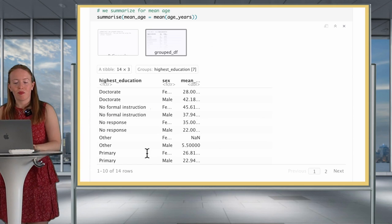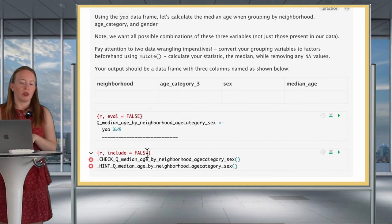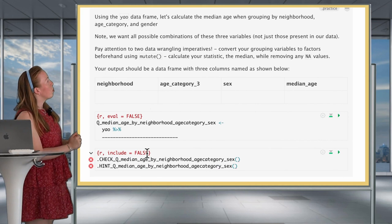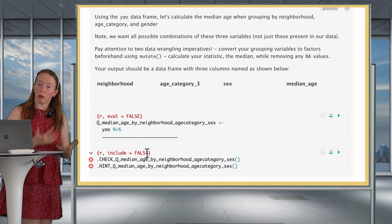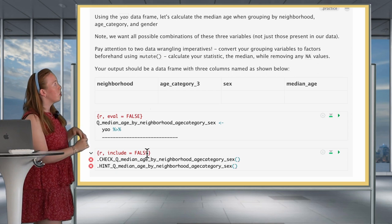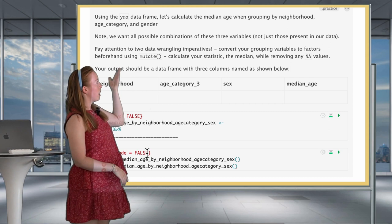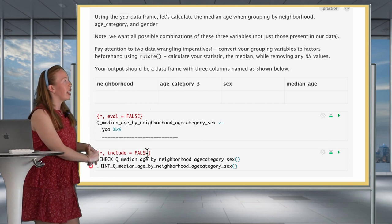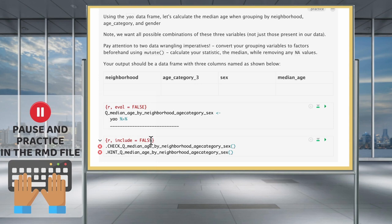Your turn to practice. Calculate the median age with the grouping of neighborhood, age_category, and gender. Note that we want all possible combinations of these three variables, so keep in mind the drop argument. You also need to convert your grouping variables to factors and calculate the median while removing any NA values.